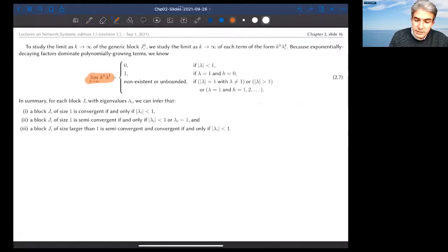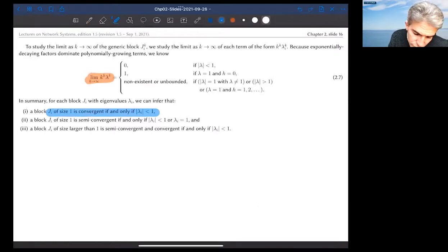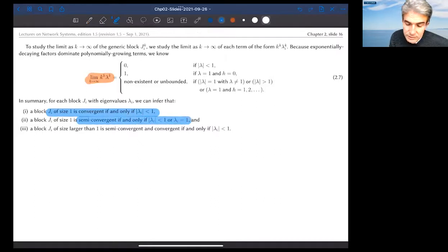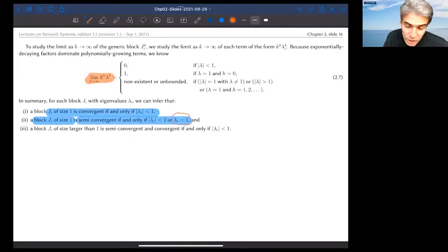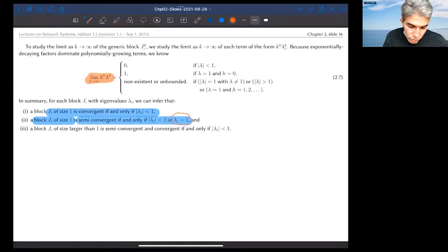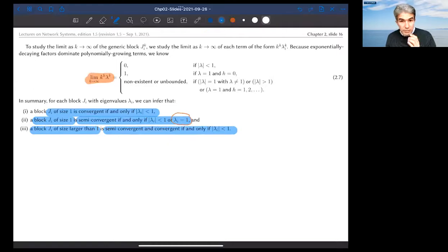After simple calculations, any time you have a block of size one, it is convergent if and only if the corresponding eigenvalue has magnitude less than one. It is semi-convergent in two cases: either the eigenvalue has magnitude less than one, or the eigenvalue is equal to plus one. For blocks of size larger than one, semi-convergence and convergence are the same, and they occur if and only if the magnitude of the eigenvalue is less than one.